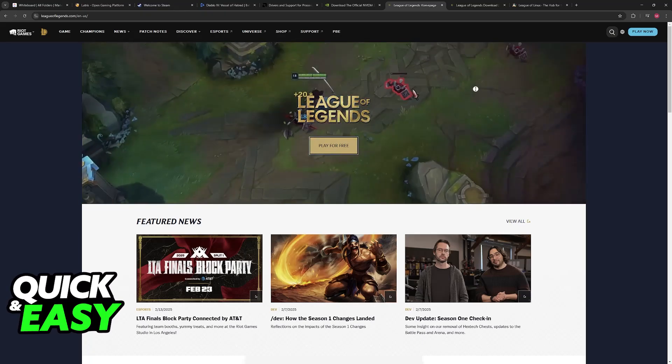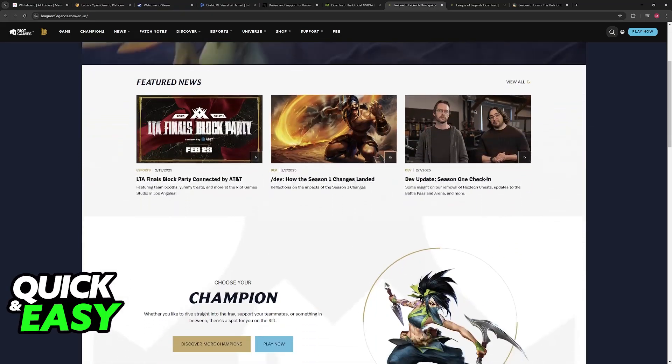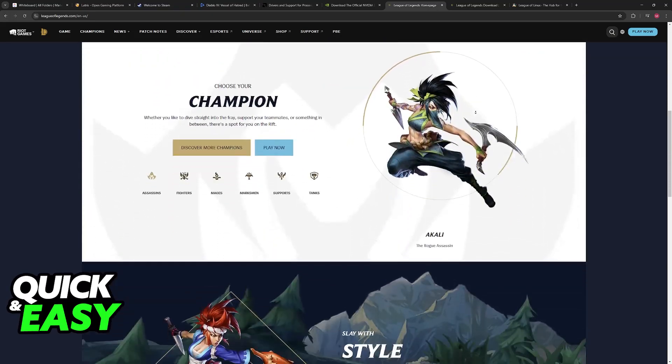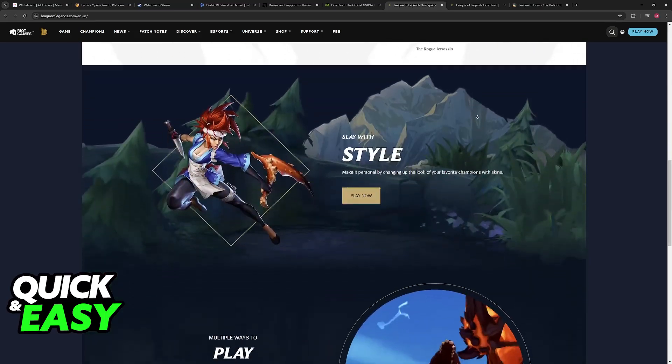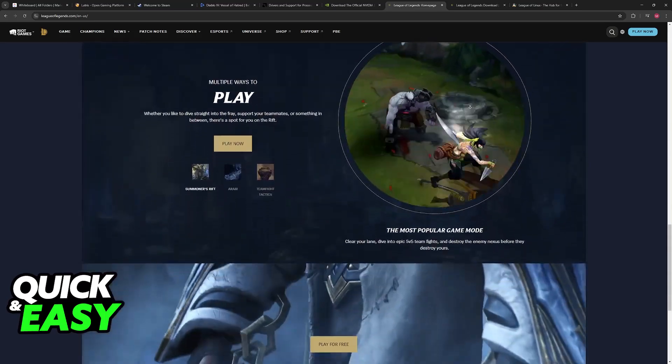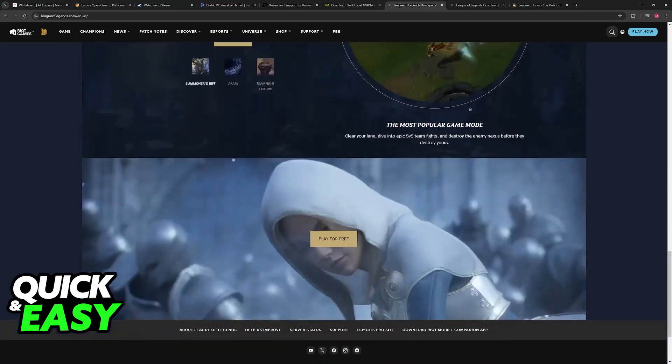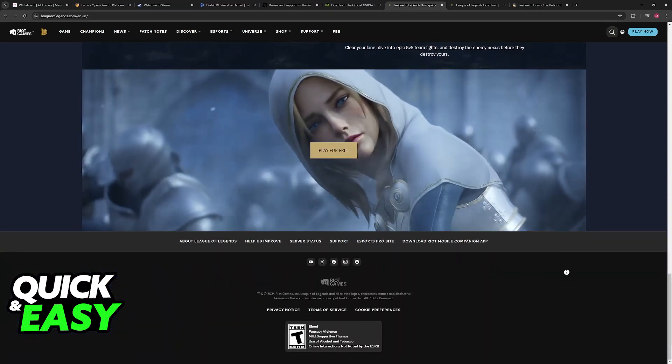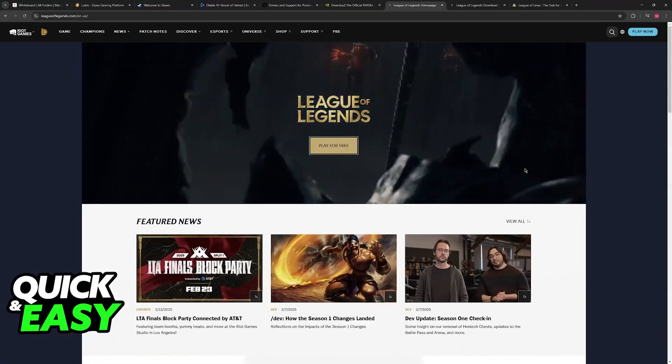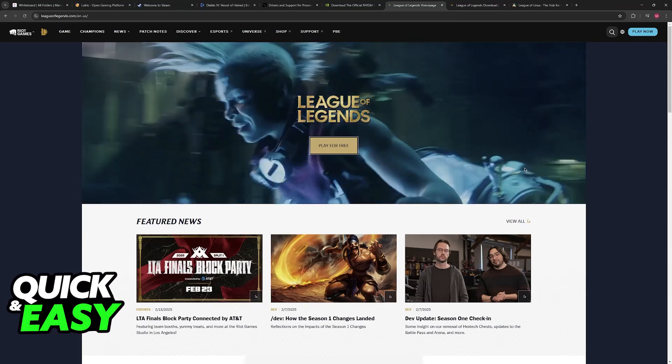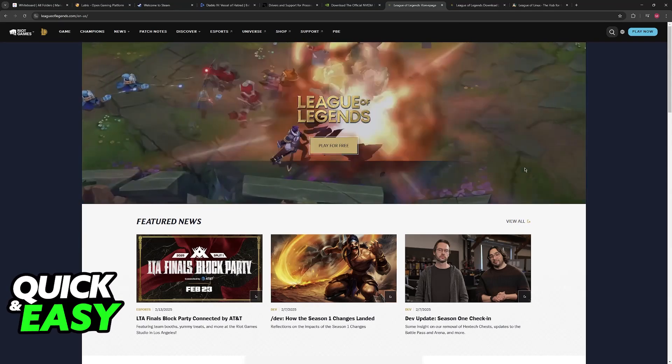It was originally released alongside their other game, Valorant, and eventually it was introduced into League of Legends to stop cheating, hacking, and scripts.